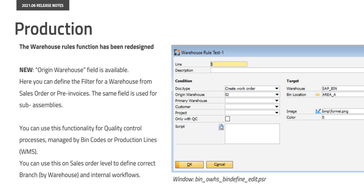In the warehouse rule a new field is available origin warehouse. Here you can define the filter for a warehouse from a sales order or pre-invoices. The same field is used for sub-assemblies. You can use the functionality for quality control processes managed by bin codes or production lines in WMS. And you can use this on sales order level to define correct branch by warehouse and internal workflows.